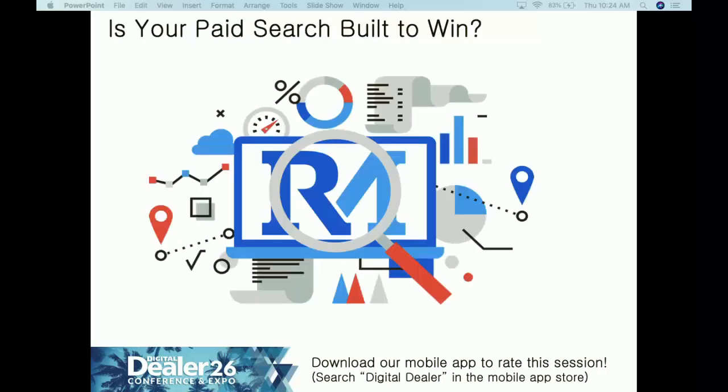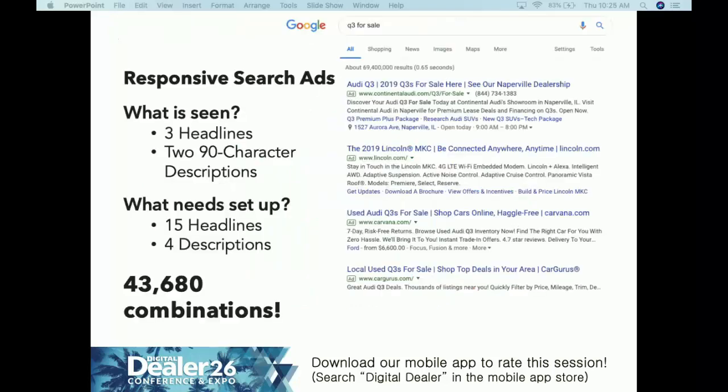Is your paid search built to win? That means understanding not just where we are now but where things are going quickly — and number one is responsive search ads. What people see in search results are three headlines and two 90-character descriptions. But the important thing about RSAs versus expanded text ads: expanded text ads have three headlines and two descriptions but are NOT responsive. Responsive search ads respond to the consumer's search using Google's machine learning.